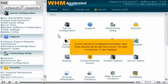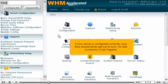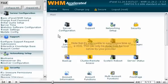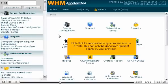If your server is configured correctly, your time should never get out of sync. On rare occasions it can happen. Note that it's impossible to synchronize time on a VDS. This can only be done from the host server by your provider.